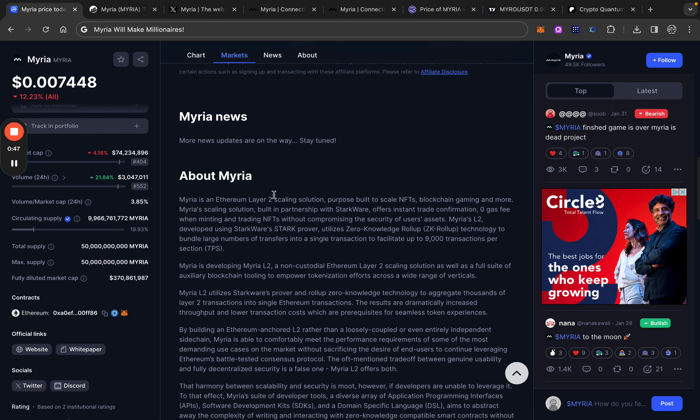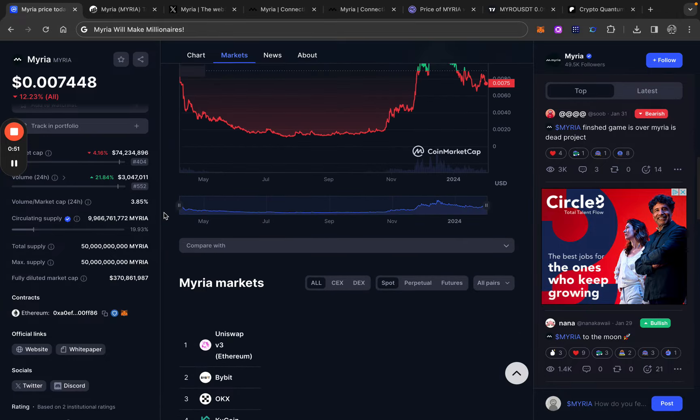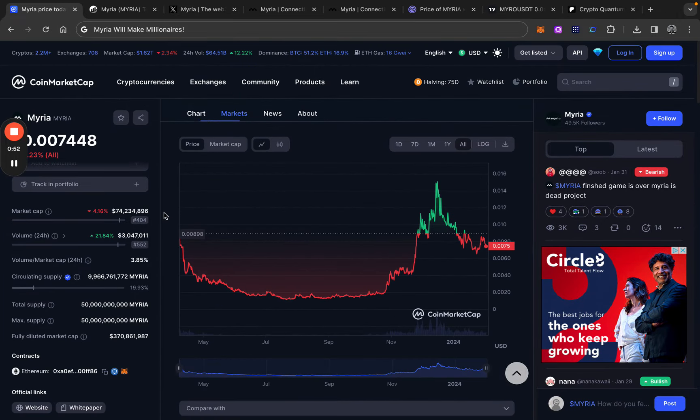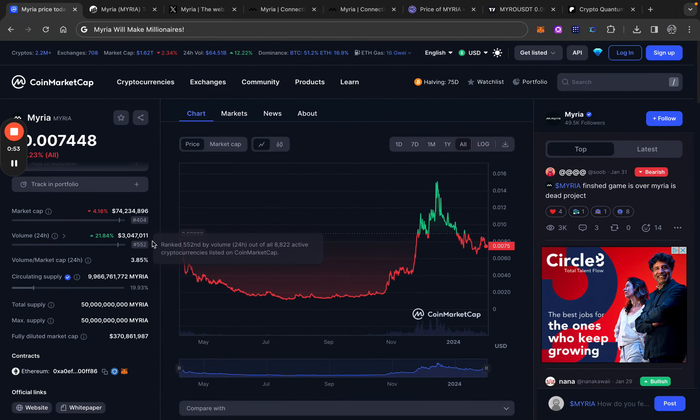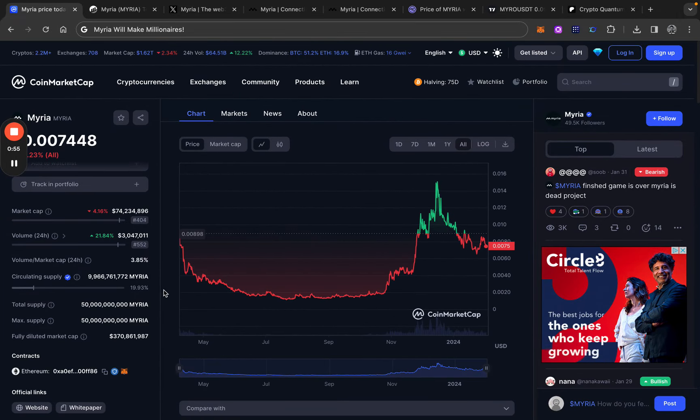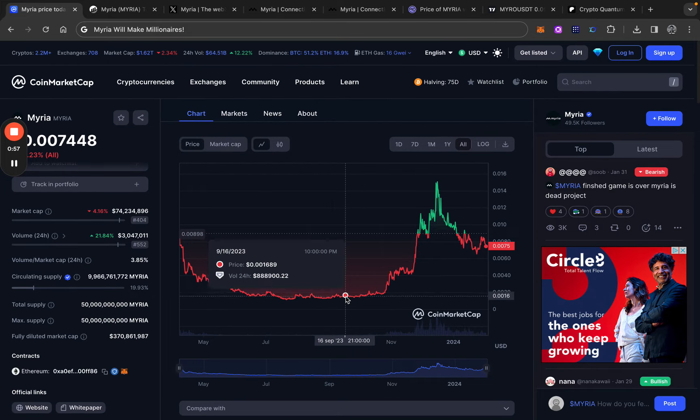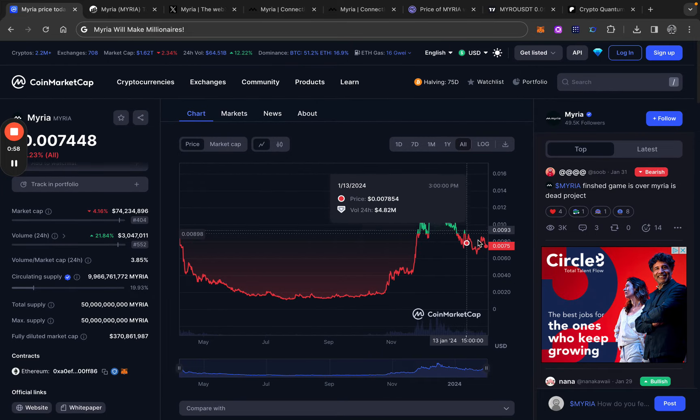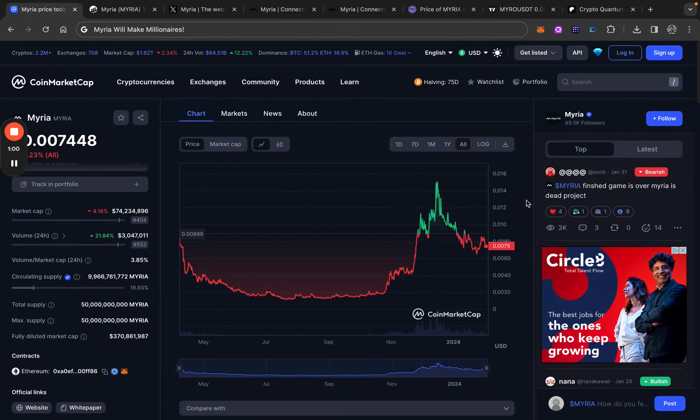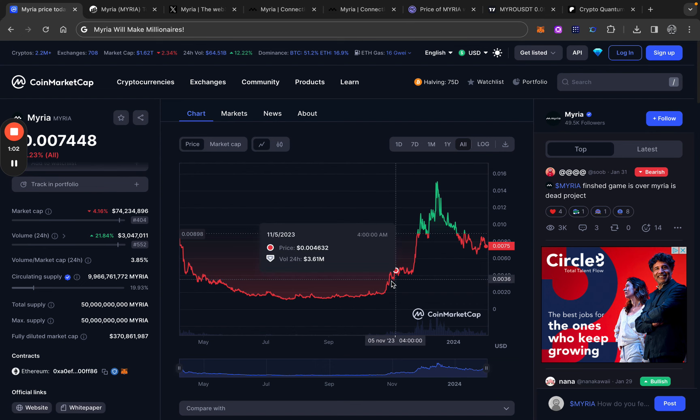Before we dive into further what Myria is and does, let's take a look first at some basic info about Myria itself. If we take a look at the chart, I think the chart is looking really decent. It has definitely some bullish signs.